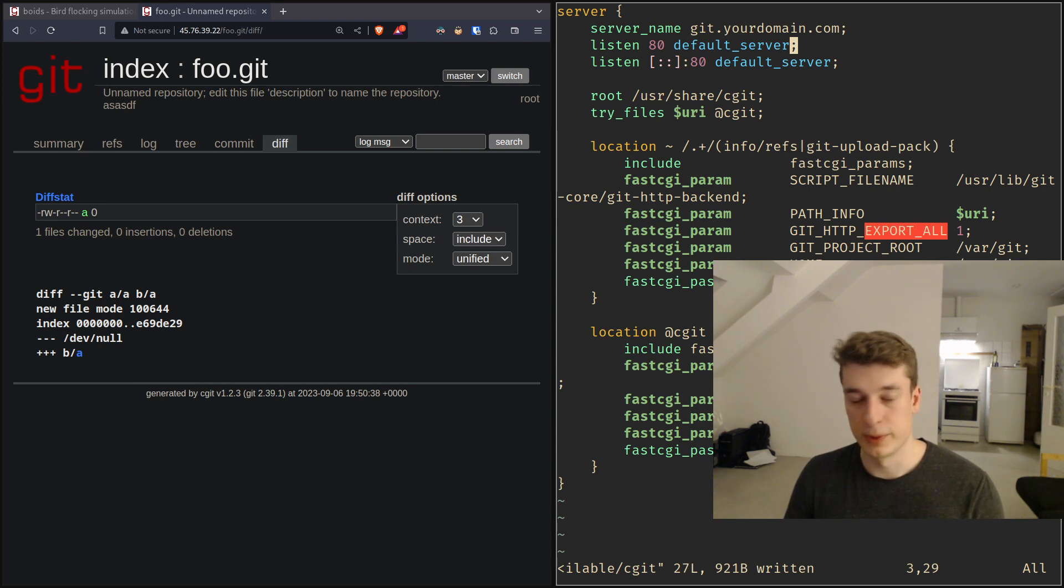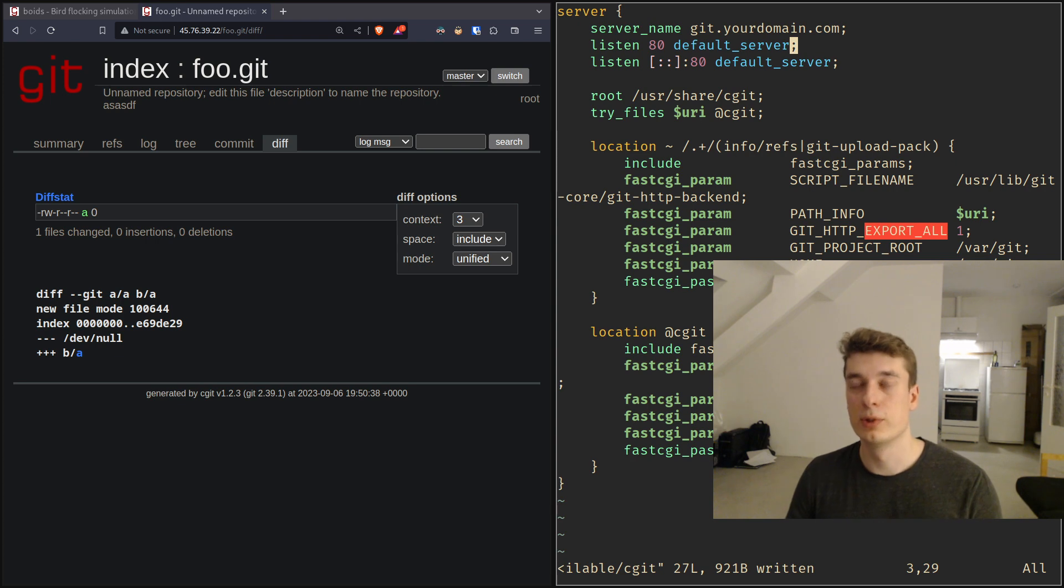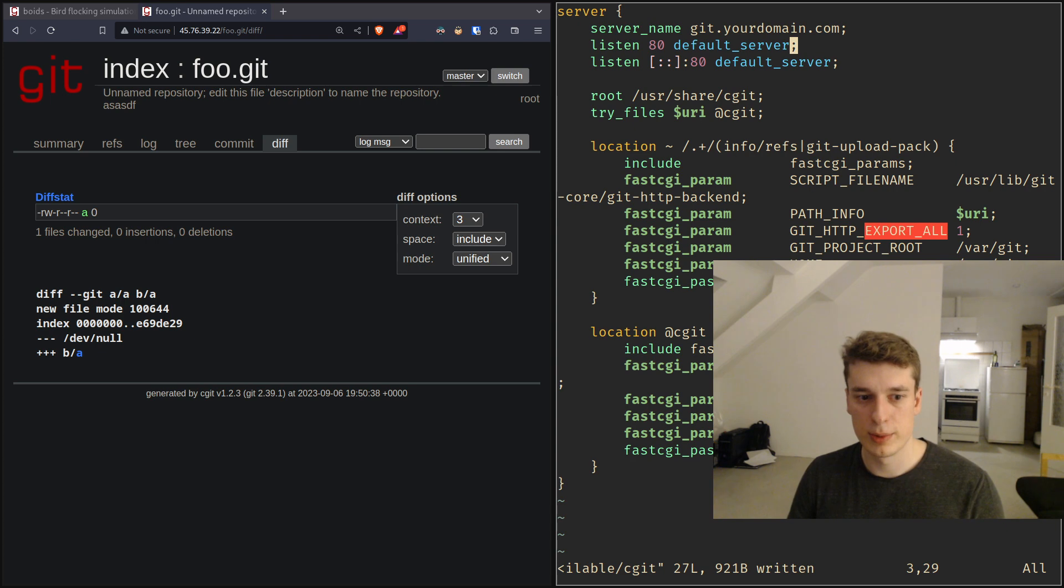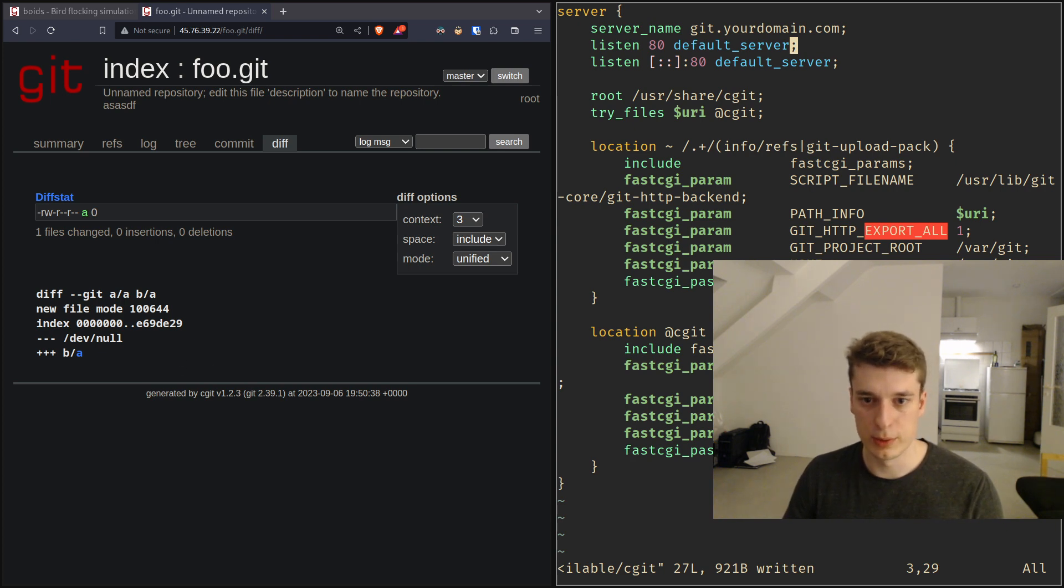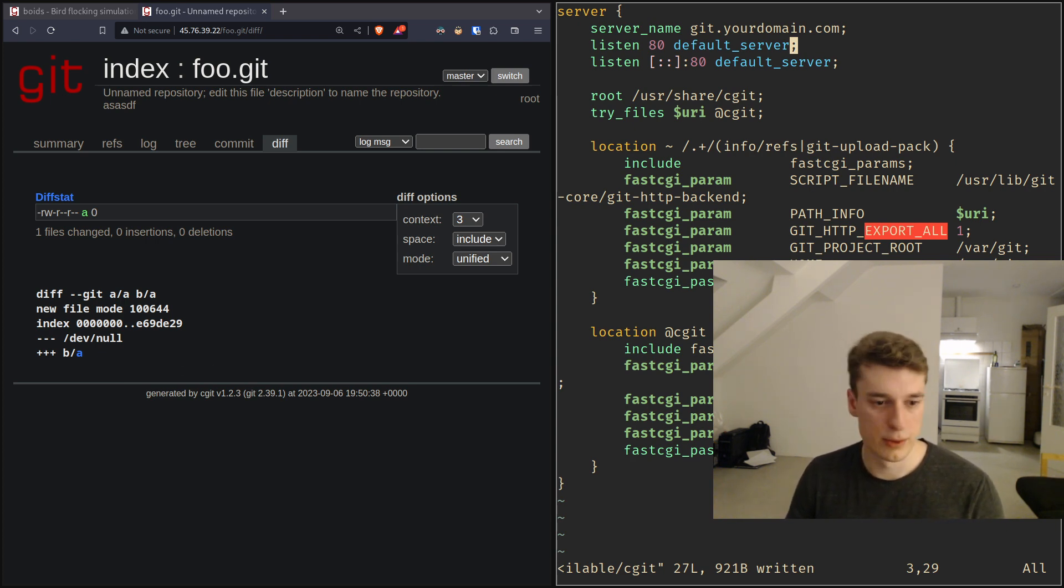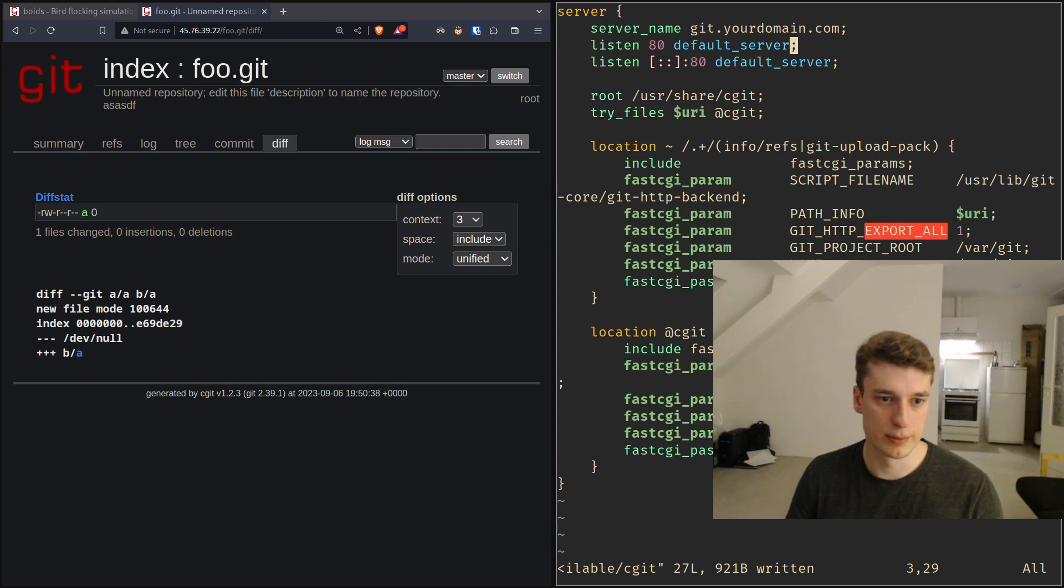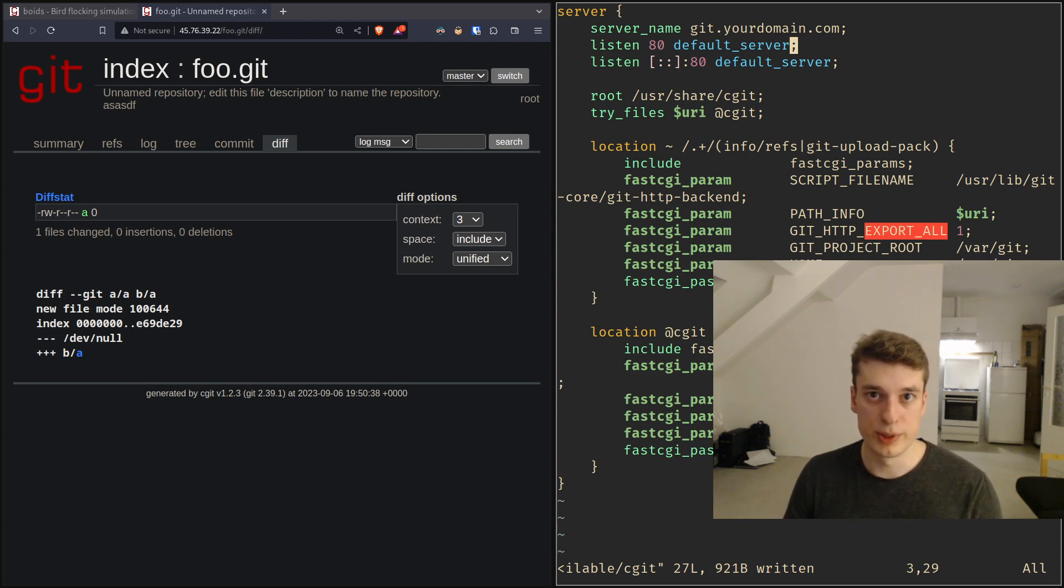Yeah that's it I think in the next video I'd like to show maybe how to quickly customize cgit because right now there is no file highlighting or stuff like that so yeah just the bare bones or to make it a minimum pretty. See you.